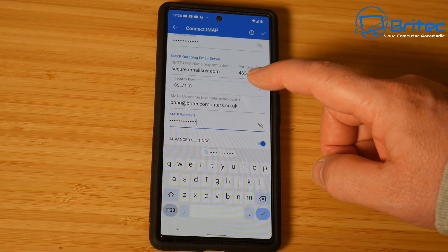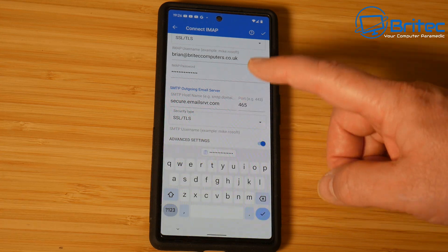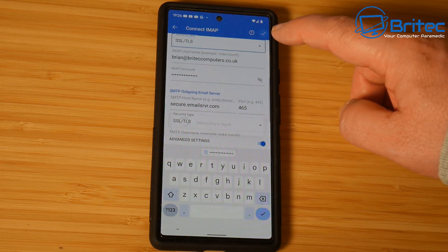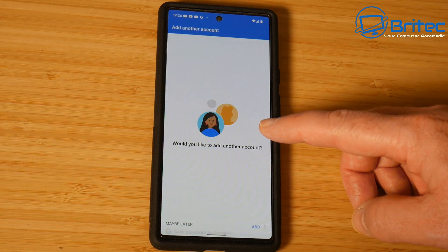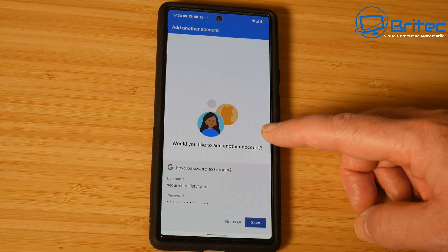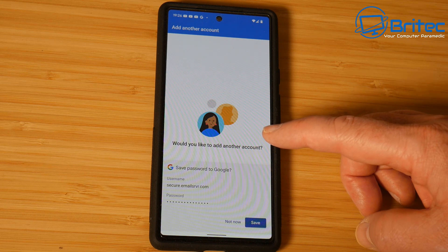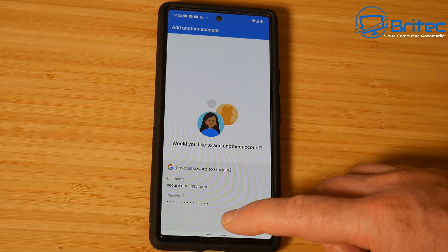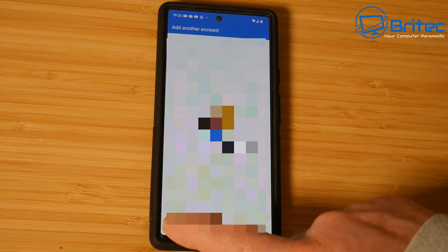Let's go ahead and check our details — everything seems OK. You can get this information from the website that hosts your email address; it will tell you all the information so you can put that into your account. That is now done. It's asking us to set up another account if we want — I'm going to say no. And I don't want to save this information for Google, so I'll say maybe later.